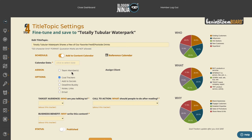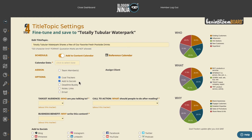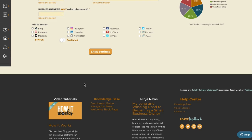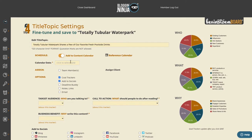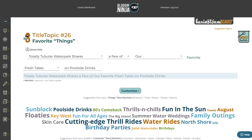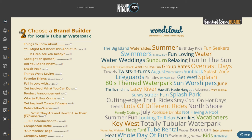Then you can add it to the content calendar, add it to your socials, and add goals — everything is tracked here. But let's get back to the evergreen topic and find another evergreen piece of content.